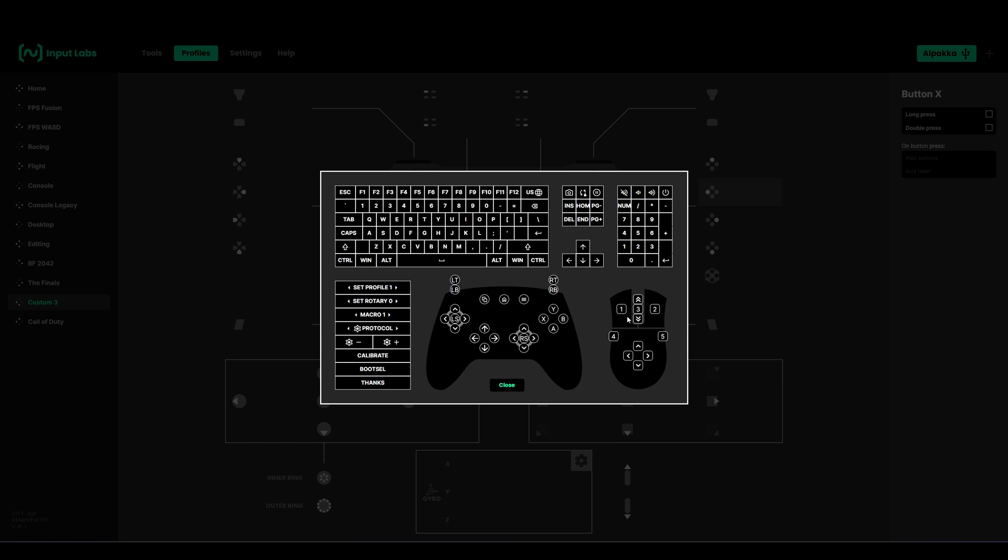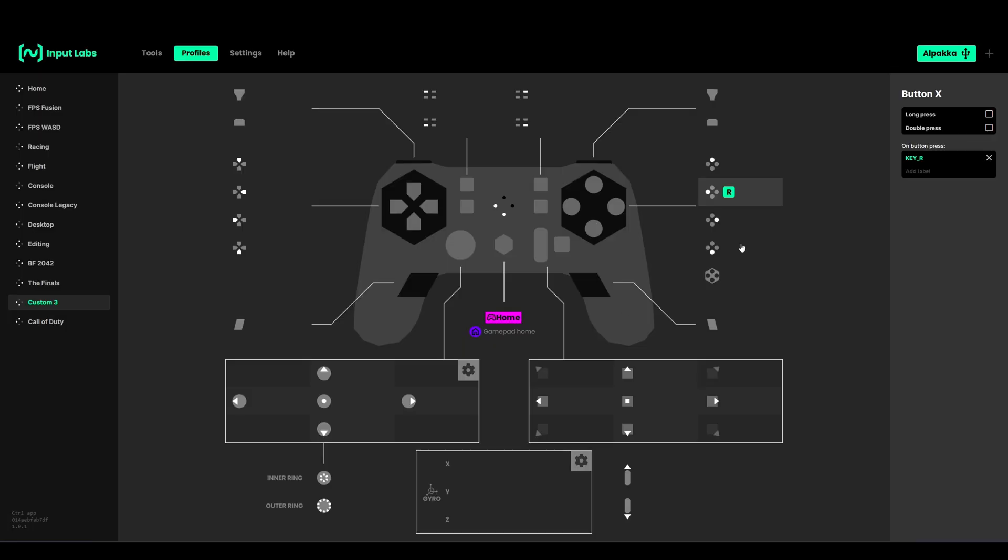X is usually reload. If you want to do a keyboard layout, you can add R and close. Now this button will output R. You can also label it as reload so you remember what it does.